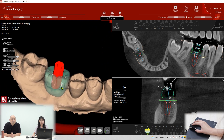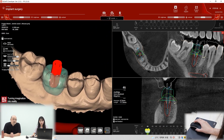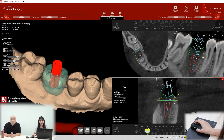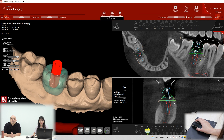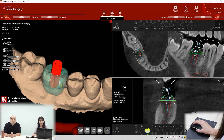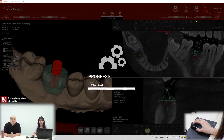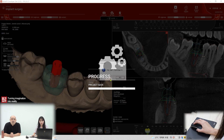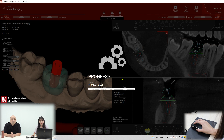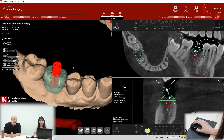That's our implant planning, and we have to save it first. The plan is fine — finish and save project. Same position name, okay. And we export to the STL file for the design.